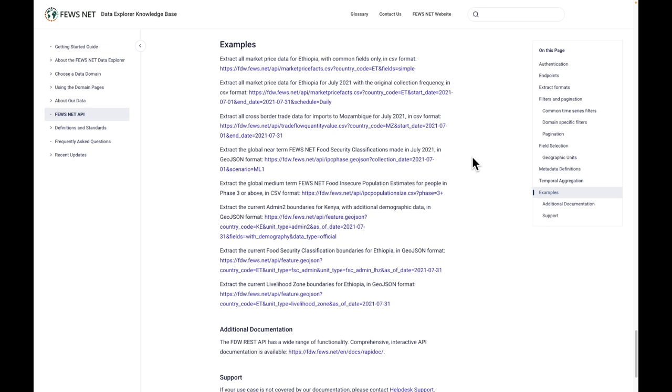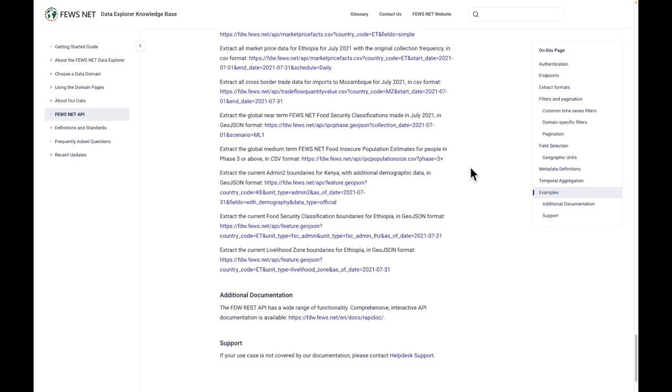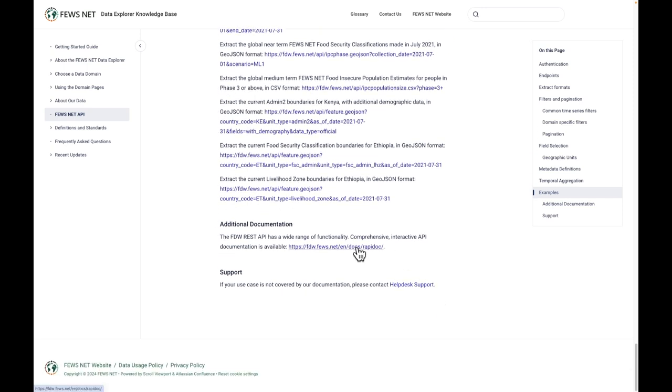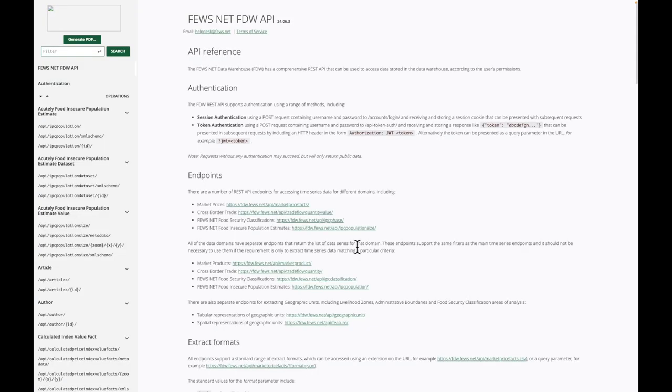Finally, you can use the link under Additional Documentation to access the full interactive API documentation, including more information on the different endpoints and filters.